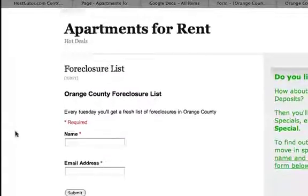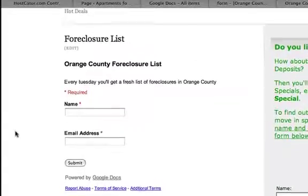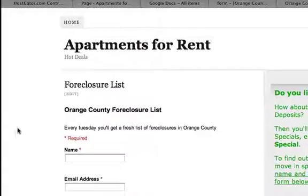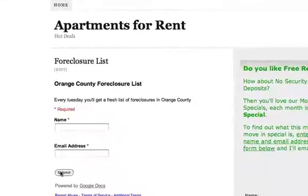There it is — check that out. Foreclosure list: name and opt-in. They submit it and you've just captured a new lead on your blog.